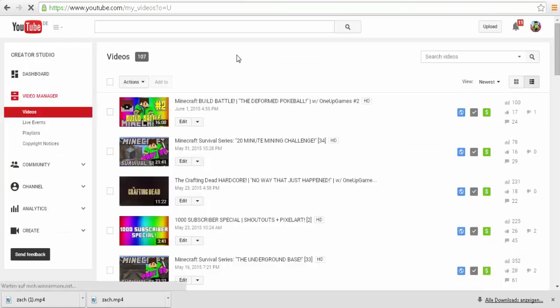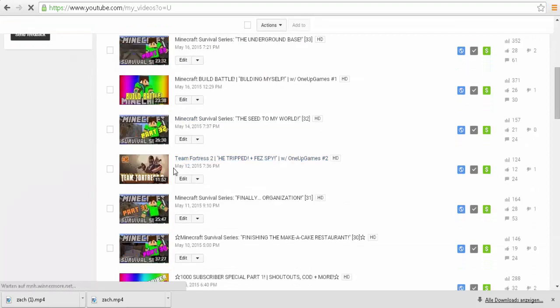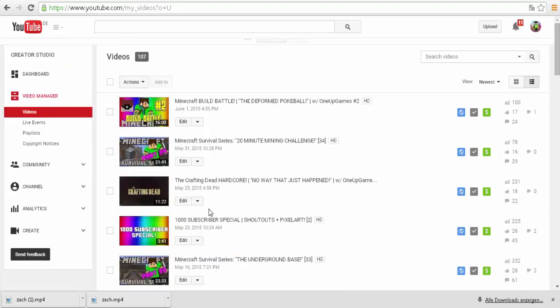Actually hit like 107 videos, so my 100th video was the Team Fortress 2 FeSpy/Heatripped with OneGames Number Two. And I actually did not know, I didn't even think about how many videos I've uploaded until this day. So that is absolutely crazy having 100 videos. I can't believe I haven't done this sooner.